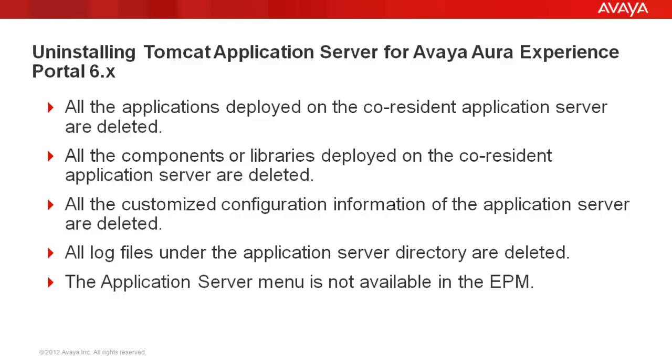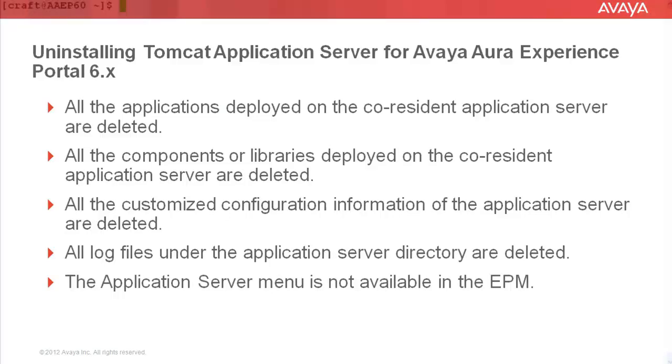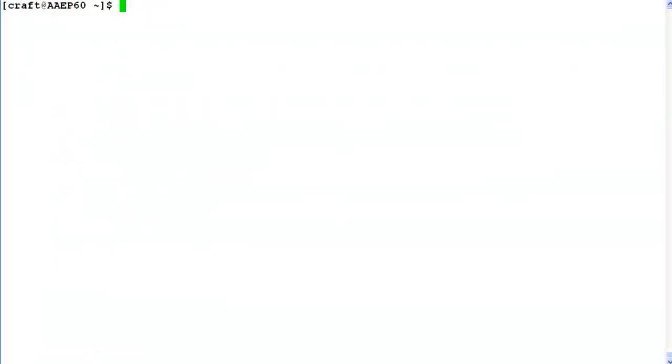So make sure that you take a backup of required configuration files, data files, logs, web applications, etc. before uninstalling the application server from a co-resident server. Login into Avaya Aura Experience Portal Manager's command line access on Linux with root privileges.